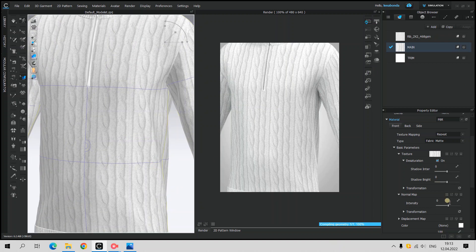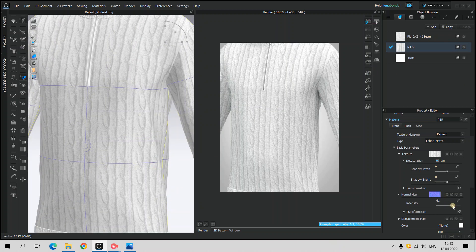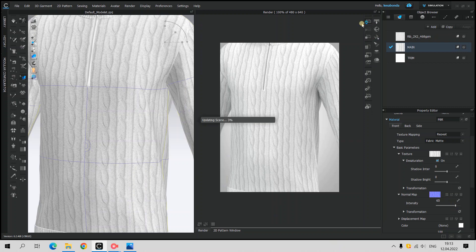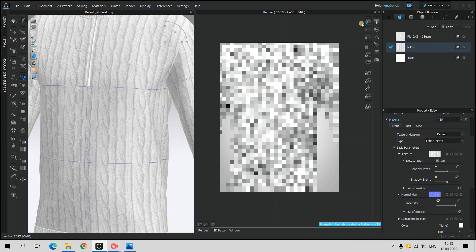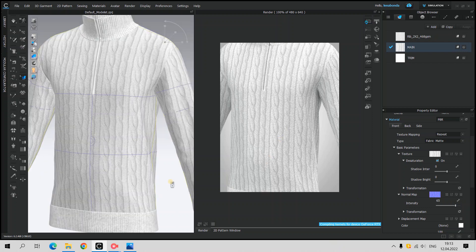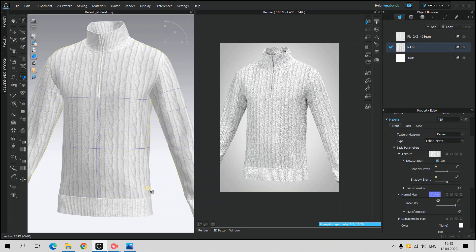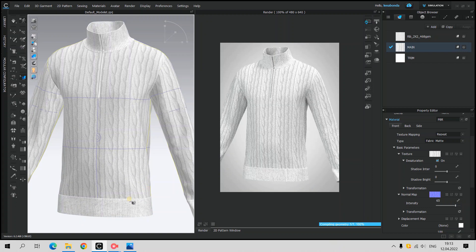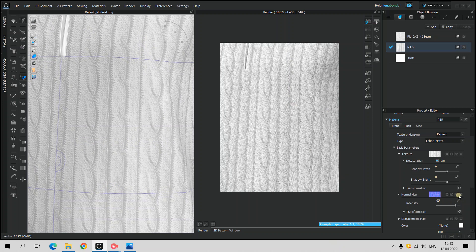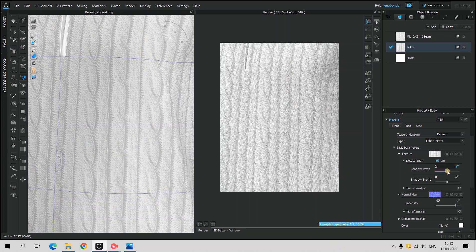To add 3D effect to the knit without manipulations with other software, I used tool Normal Map from CLO, which may be applied simply moving along the Normal Map slider in Property Editor. As you can see, it is possible to get the knit effect using only CLO 3D tools.